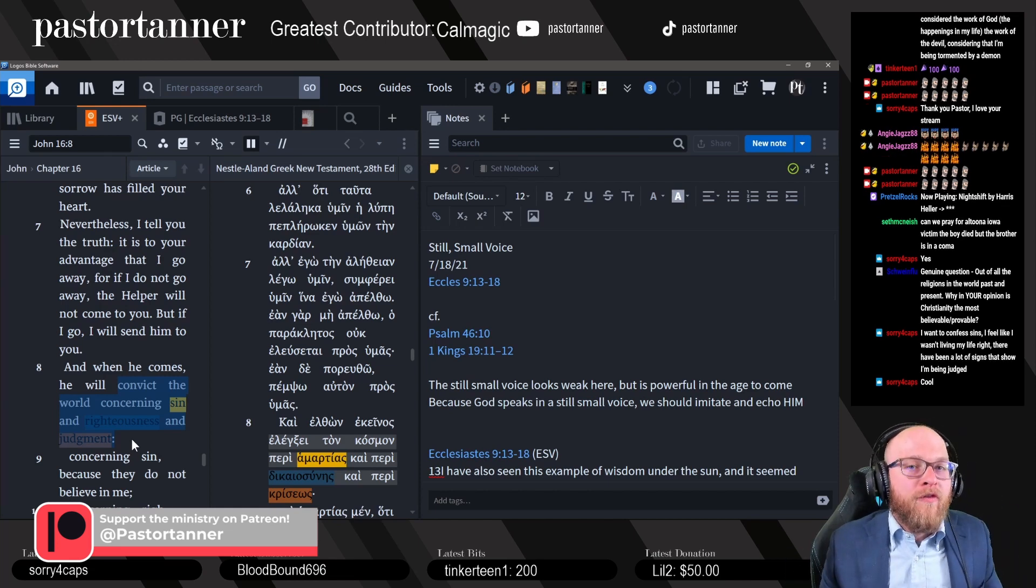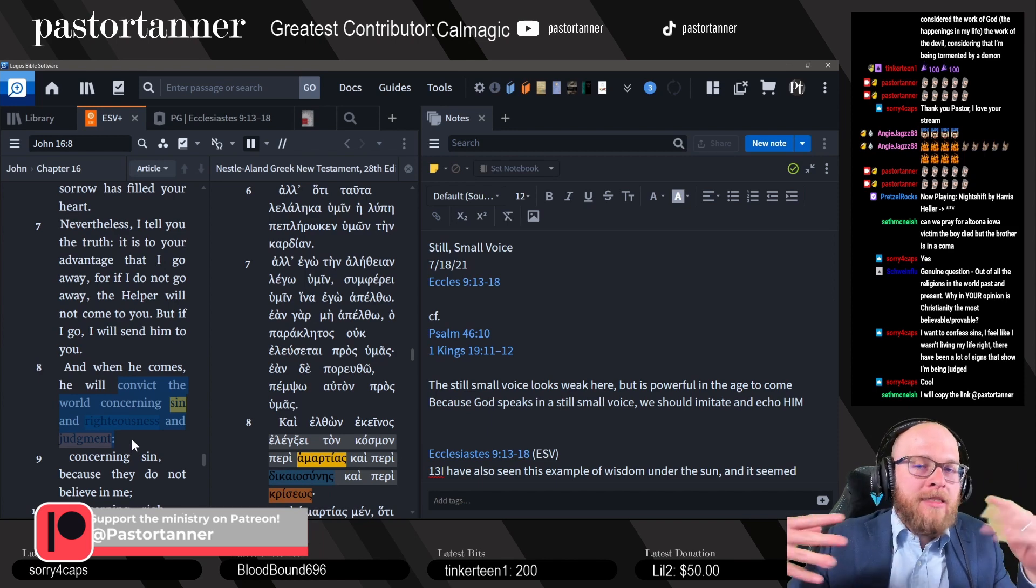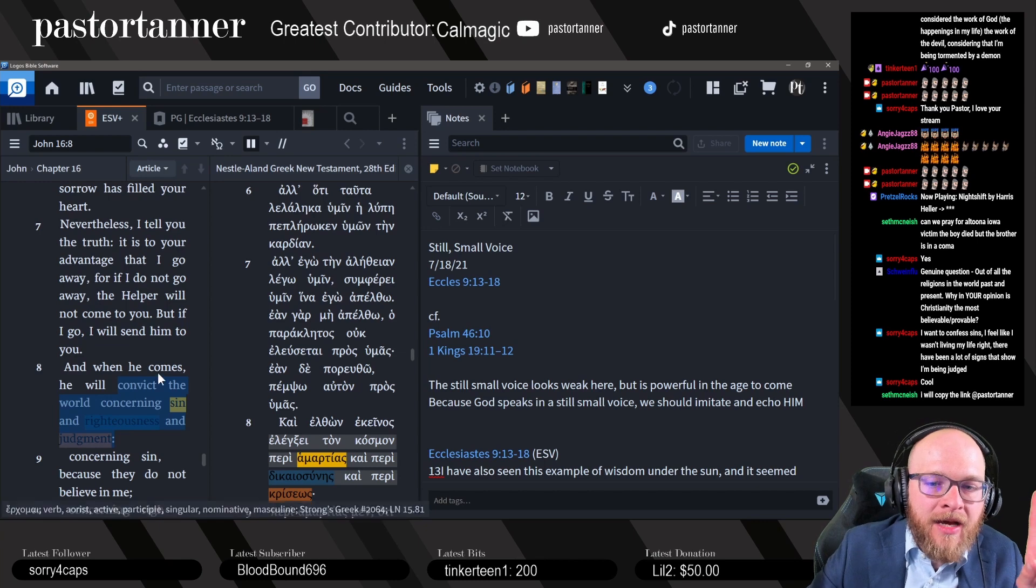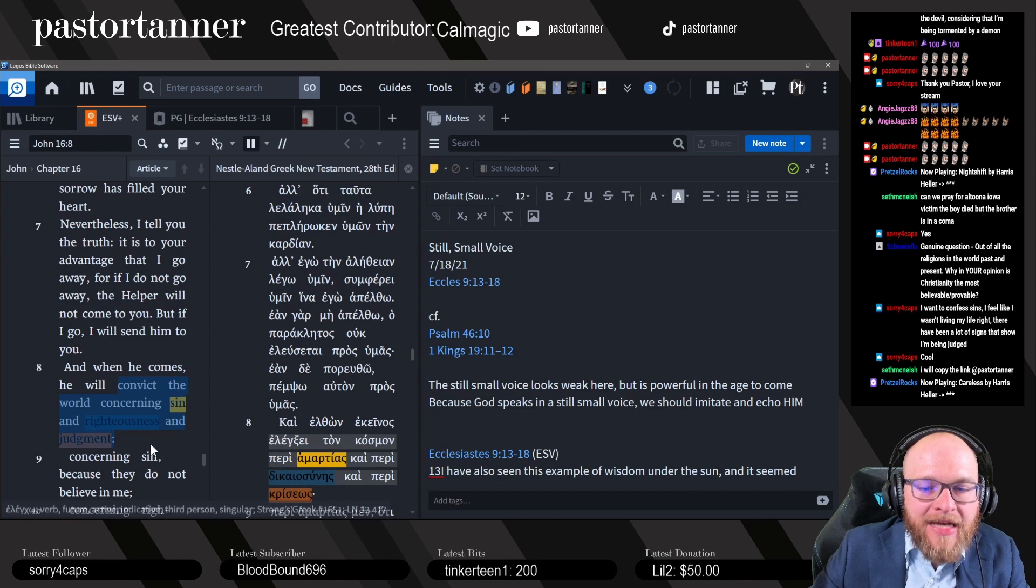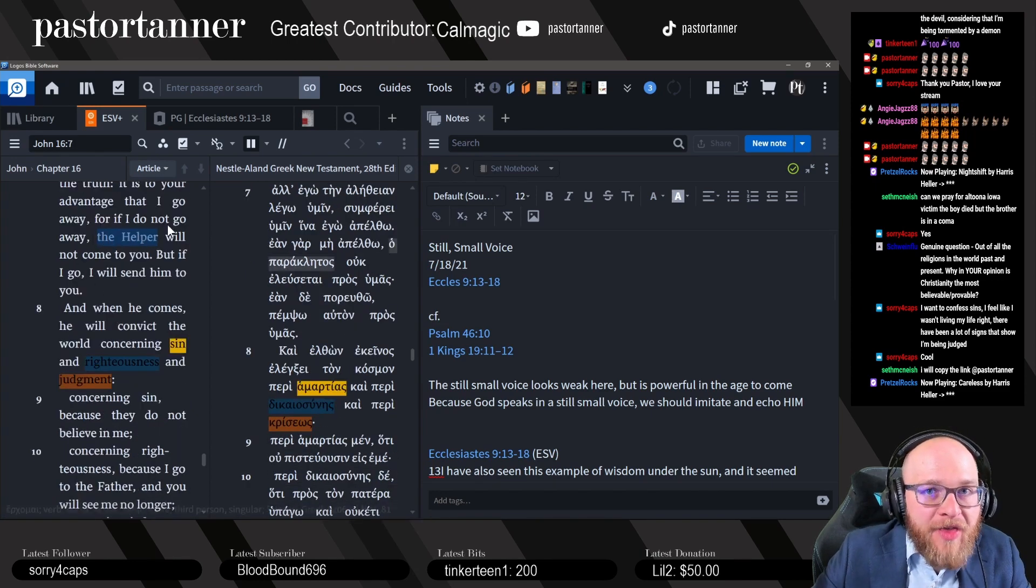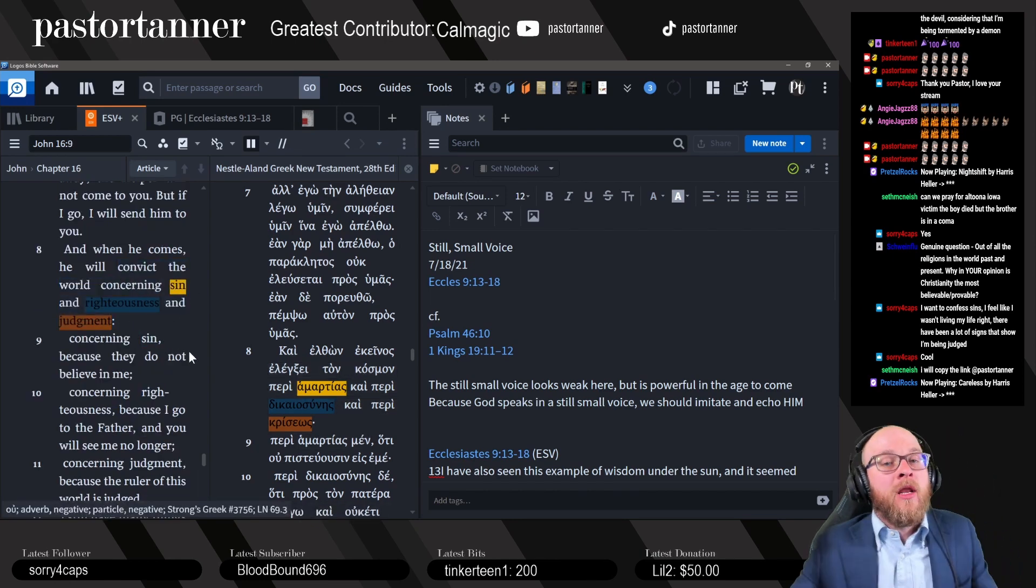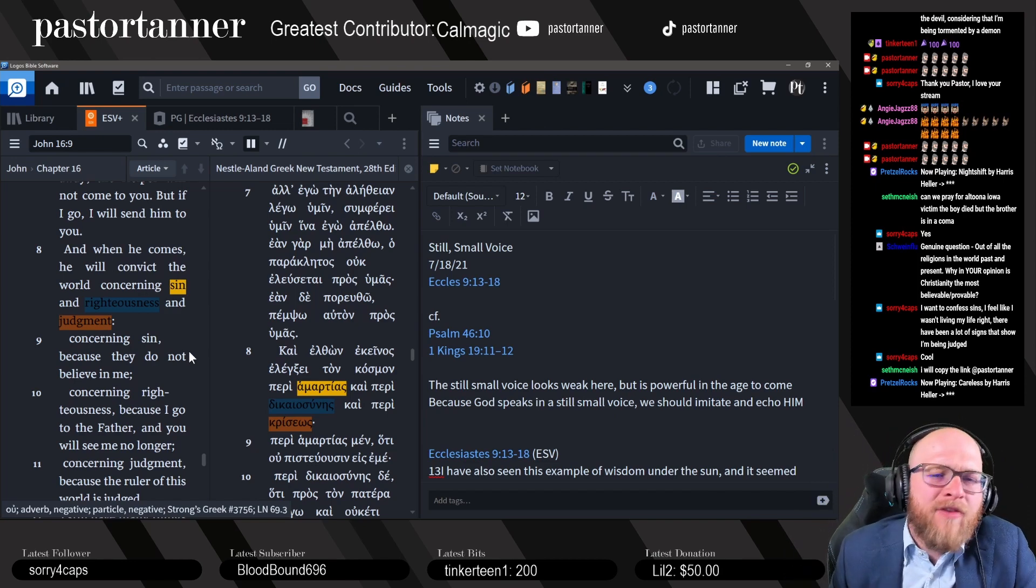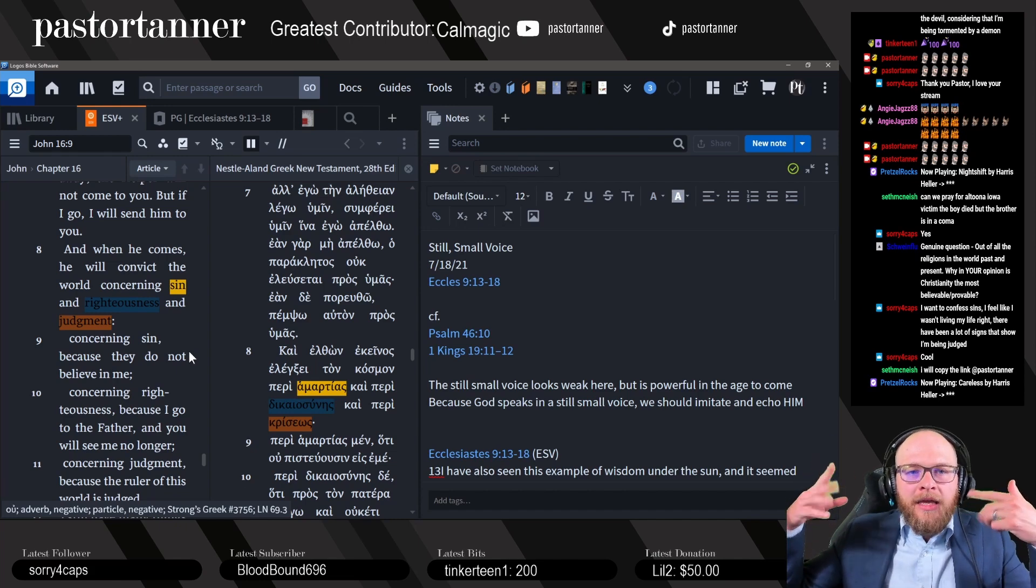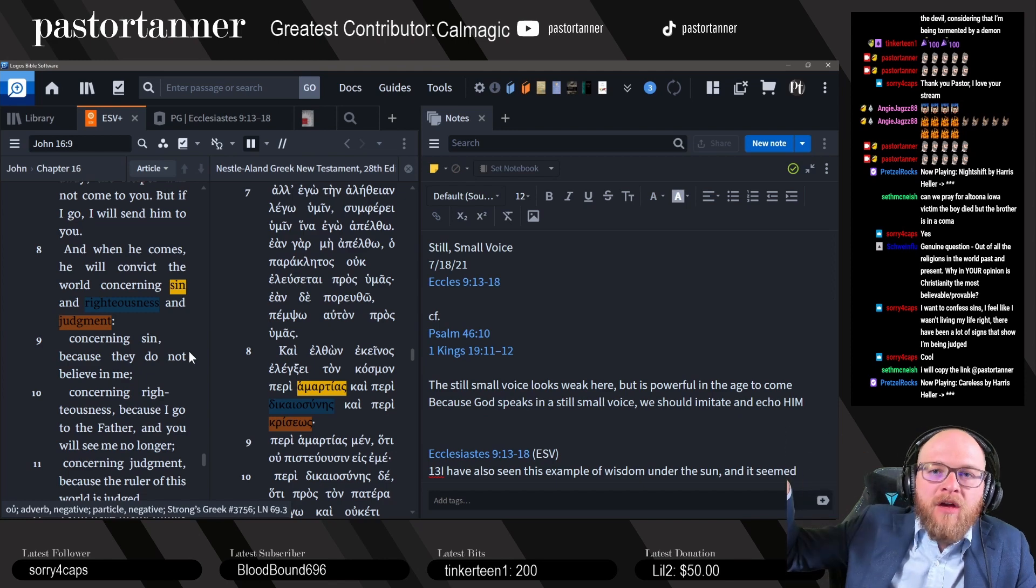So Four Caps, the fact that you are worried about this demonstrates, I don't want to say confirms, but it demonstrates or hints at the idea that you haven't committed the unforgivable sin, because otherwise you wouldn't be worried about these ideas. People who have blasphemed the helper, the Holy Spirit, are not convicted over sin, righteousness, and judgment. They just don't care. I'm sure you've met people like that in your life. No big deal, it doesn't bother me. I'll do whatever I want. I'll live how I feel.